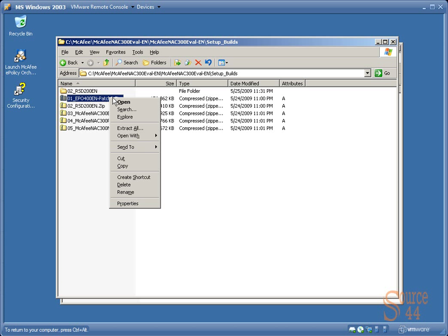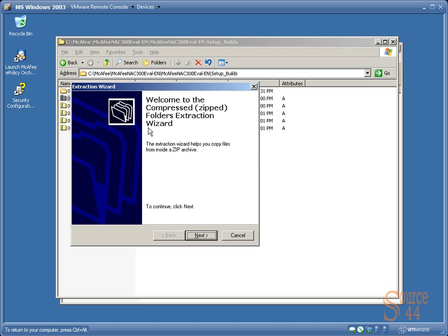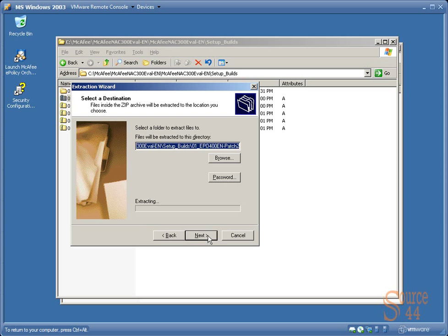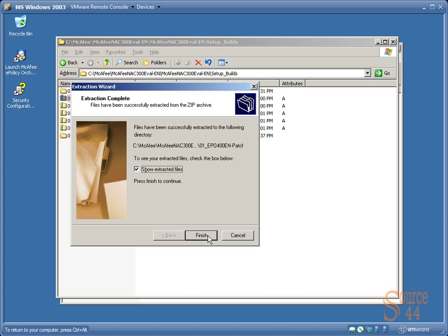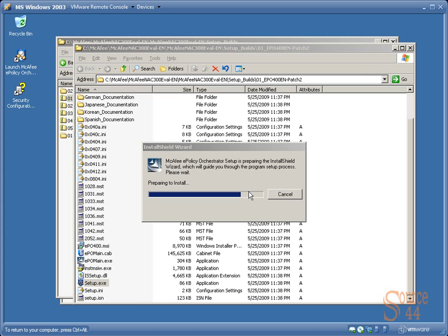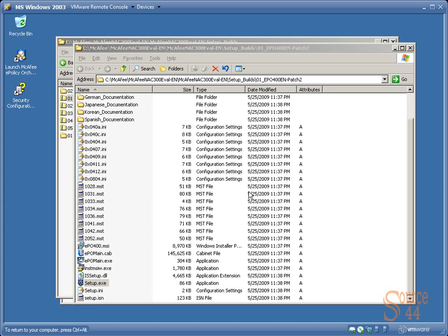So we'll go ahead and extract it and install this program for you. We'll go through the extracting process. It'll take just a second here. We'll show the extracted files and run setup.